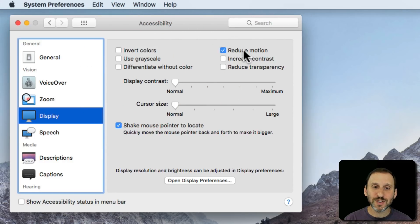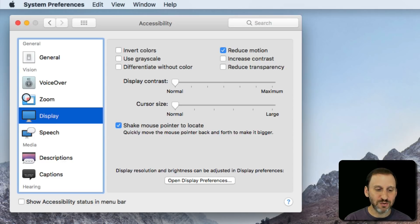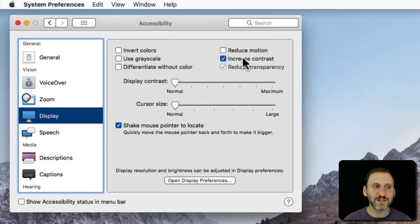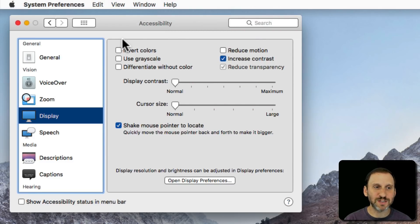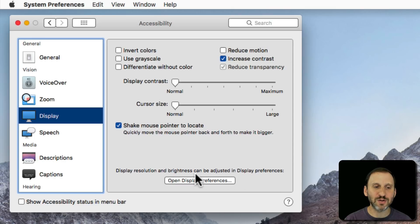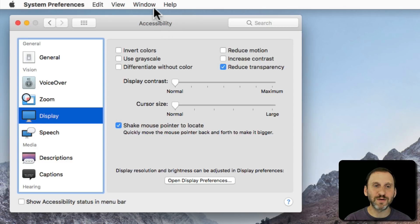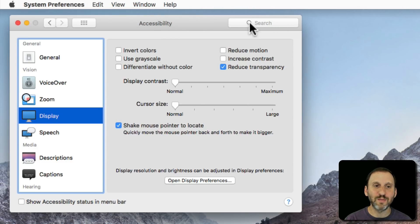Reduce Motion will actually reduce the use of motion in various animations on the screen. Increase Contrast is another screen effect that actually draws things a lot darker like this edge here. It will get a lot darker on the edges of buttons and things like that. Reduce Transparency actually gets rid of transparent things in like the Dock and Menu Bar.